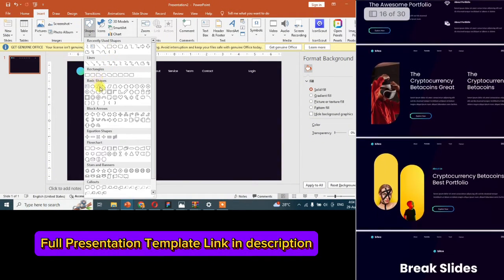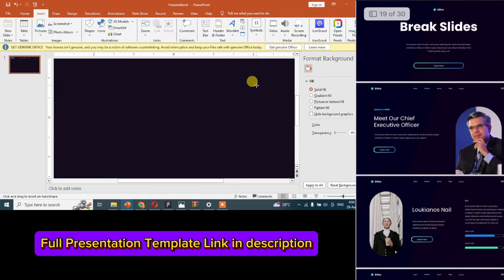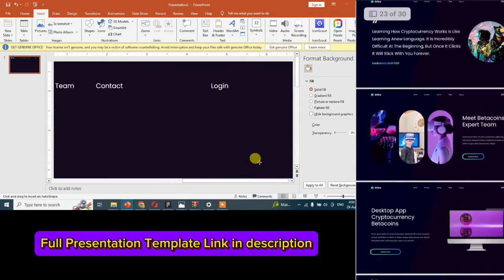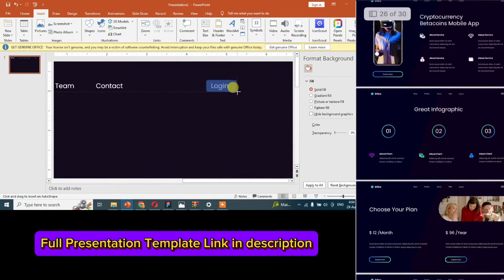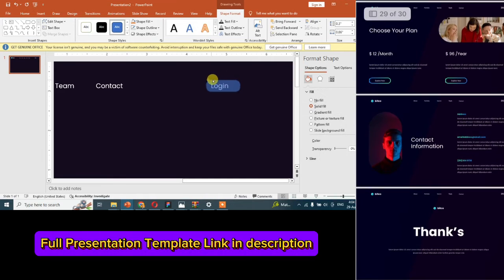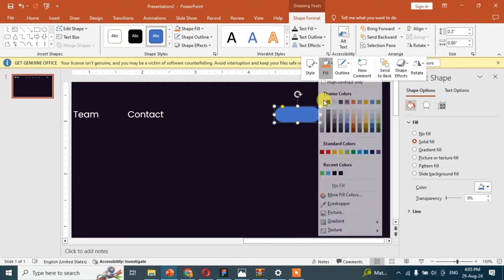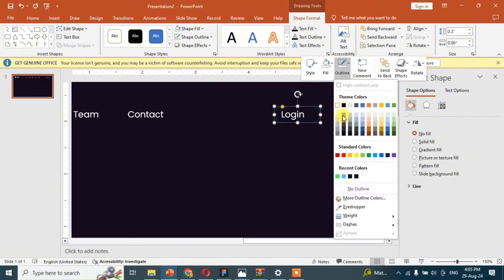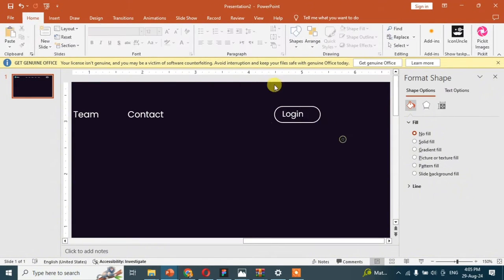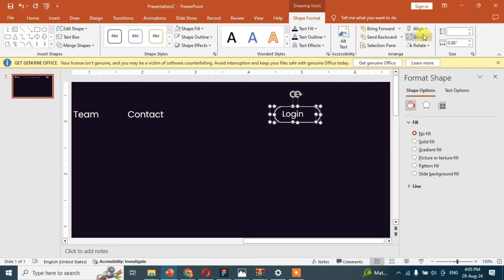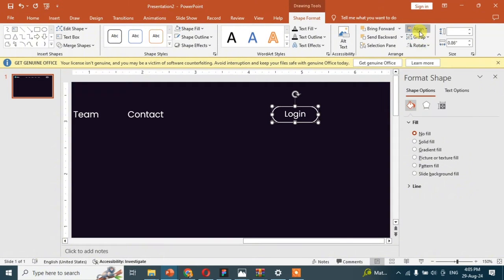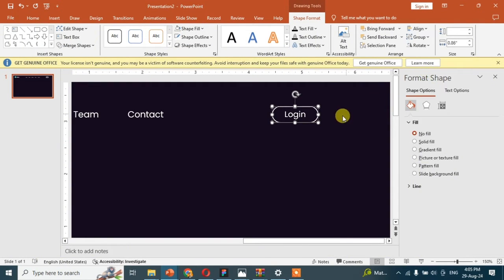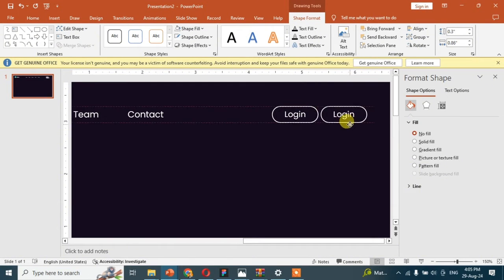Now back to the slide, add a shape on login. Now duplicate it and convert into sign up button.